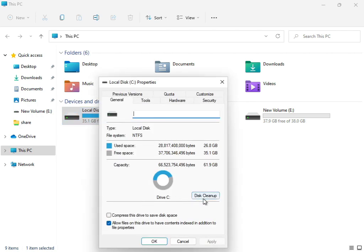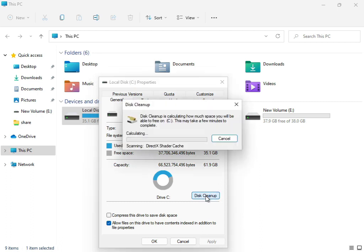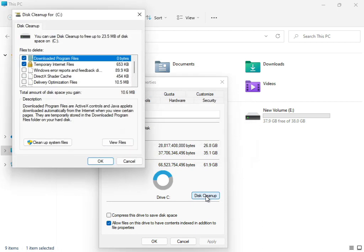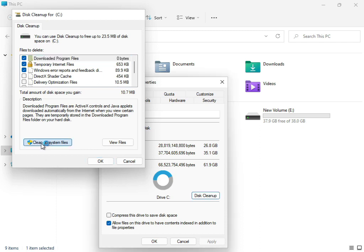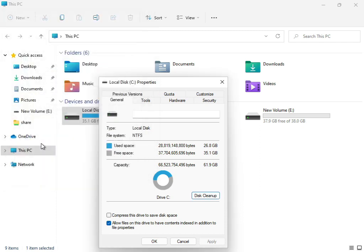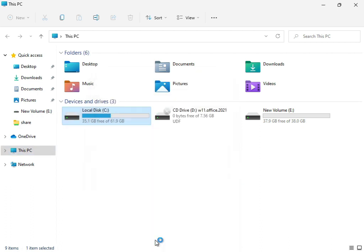Click disk cleanup. Check downloaded program files, temporary internet files, or update error reporting. Then click clean system files. Click to clean up the system file and then OK.